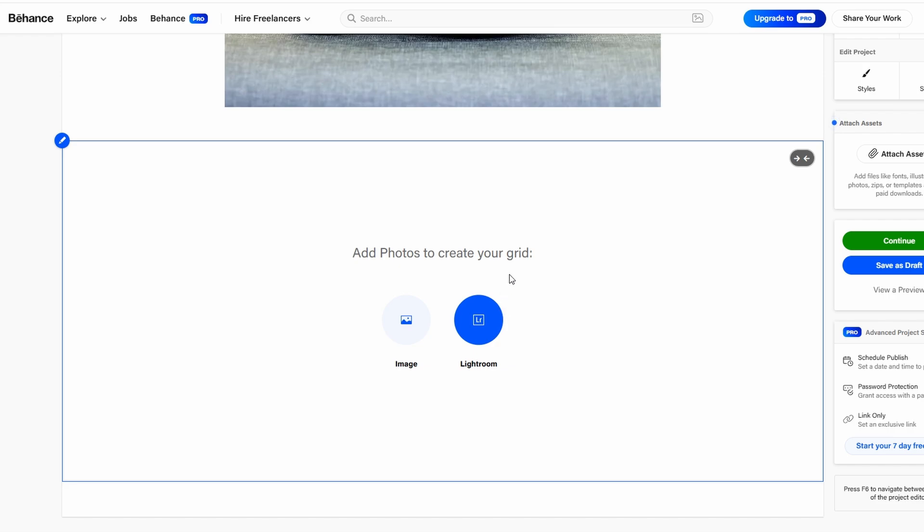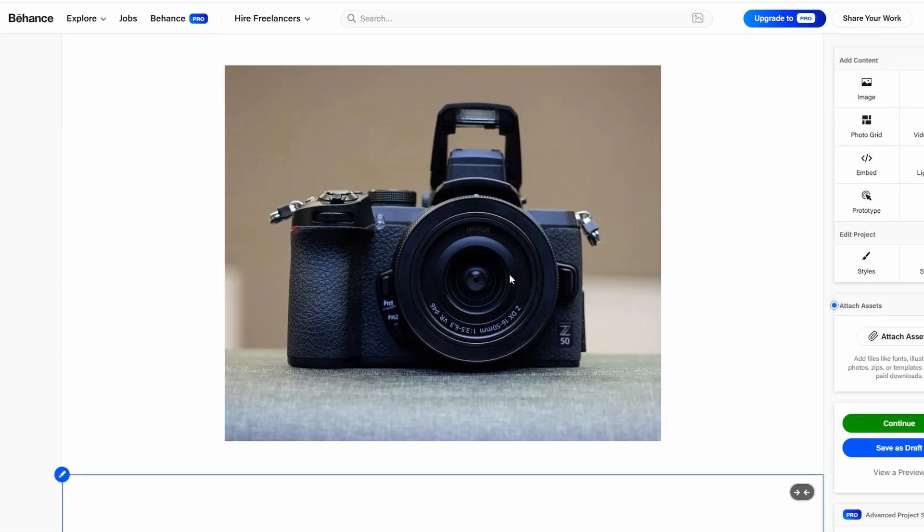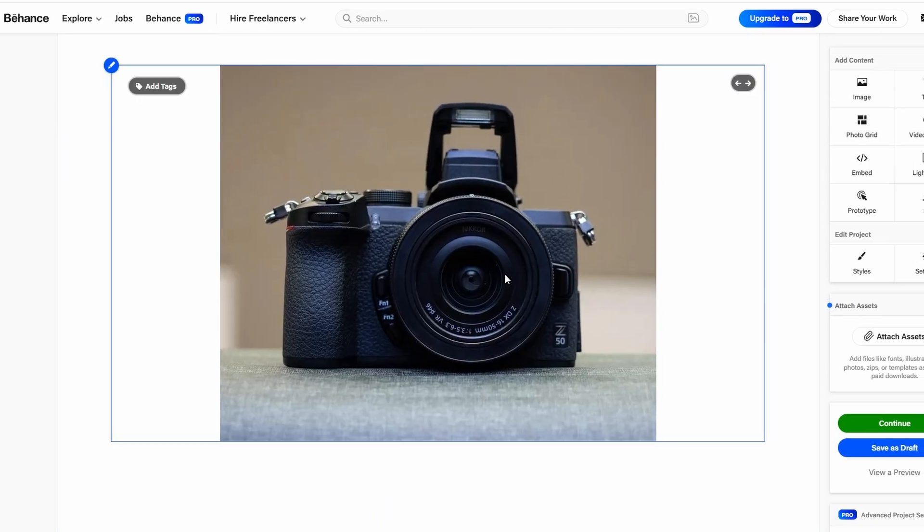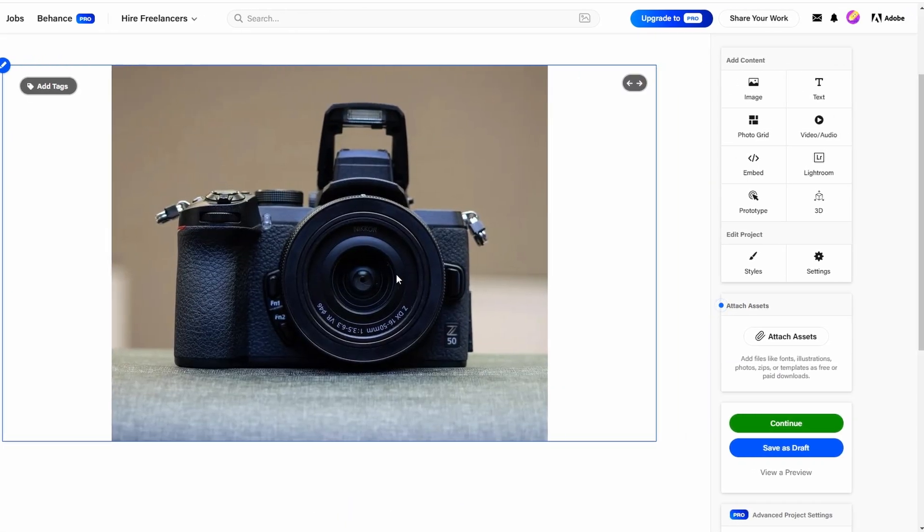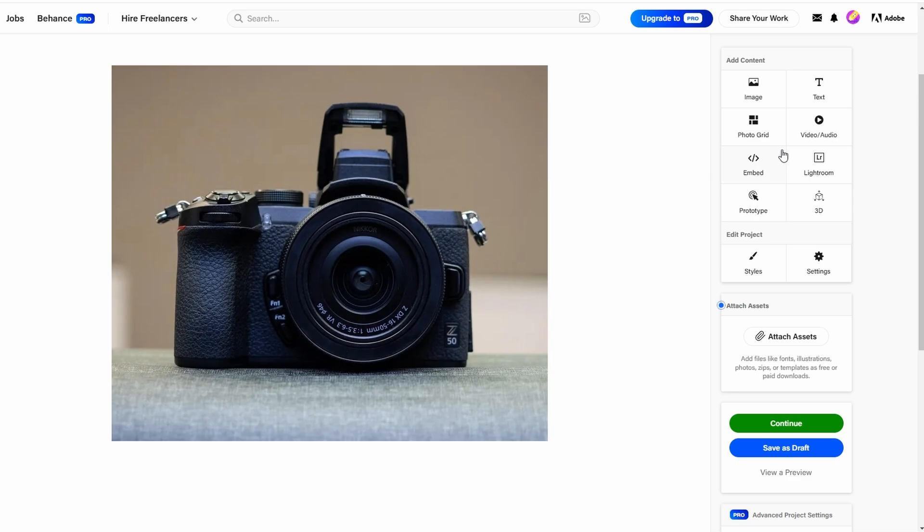If you're a videographer or someone who works with sound, you can upload videos or even audio files.